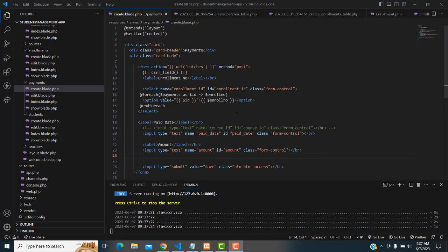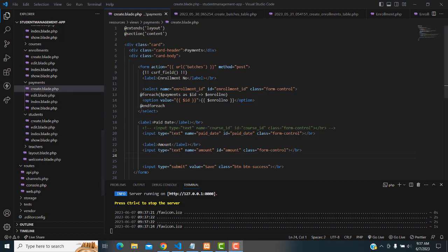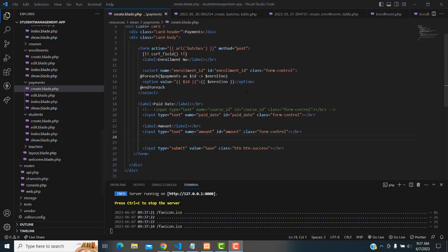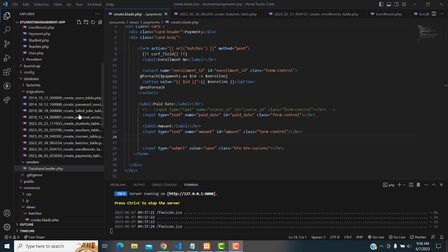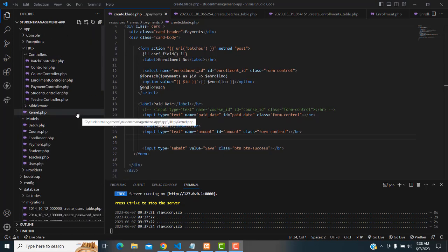Hi friends, welcome to Tutor's Funding channel. Let's continue our payment section. In our last video we completed up to the create.blade.php page. Let's go to the controller again.